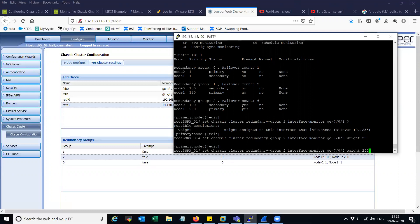If you want the scenario where you will do the failover no matter which interface fails — say 07003 fails — you put the weight as 255. Else you can distribute the weight for the scenario where you want failover only in case of both interfaces failing. In that case put weight as 150 for one and 150 for the other, which adds up to 300 minus 255, giving a negative value that triggers the failover. Let me show you this configuration now.